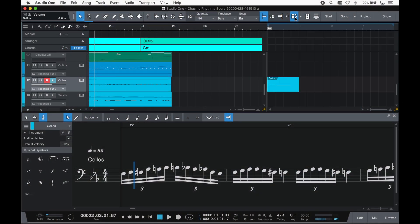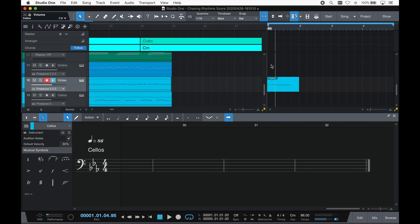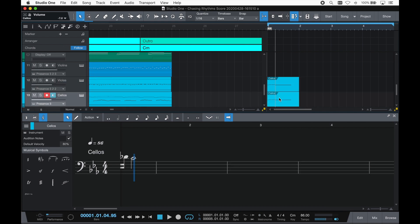You can even use the score view with Studio One's scratch pads. Now there's a safe place to put your scribble ideas and notes and try them out.